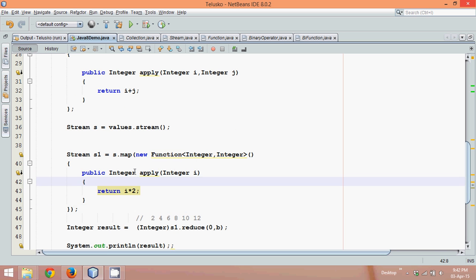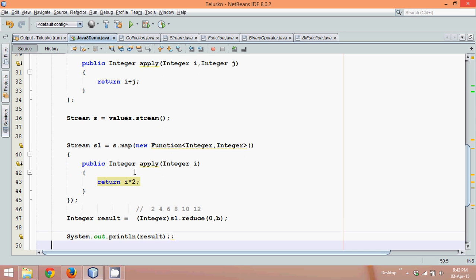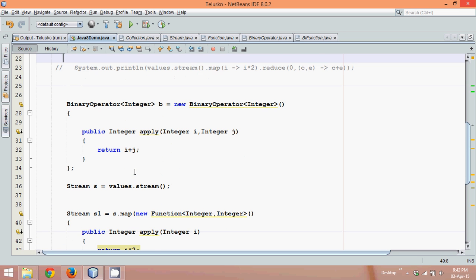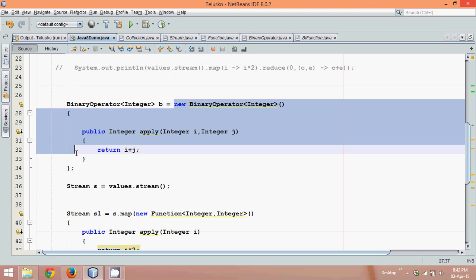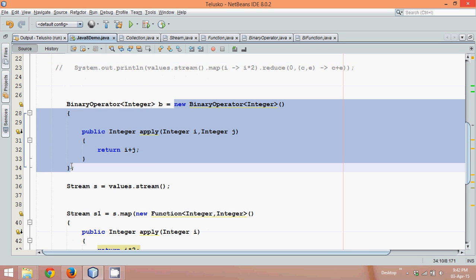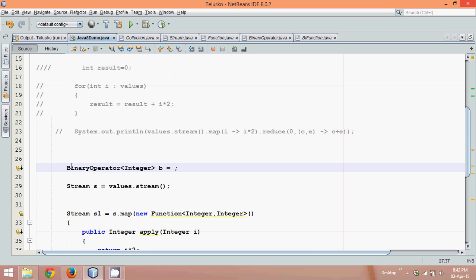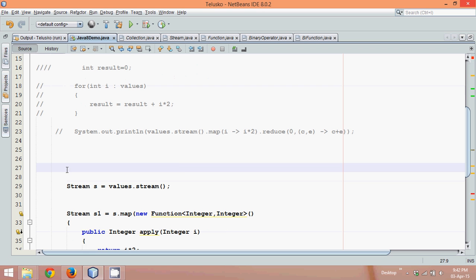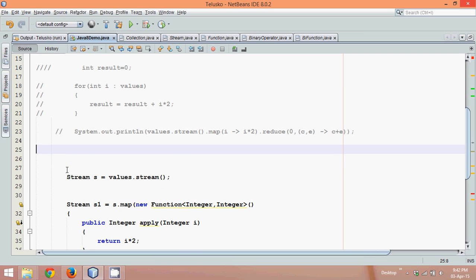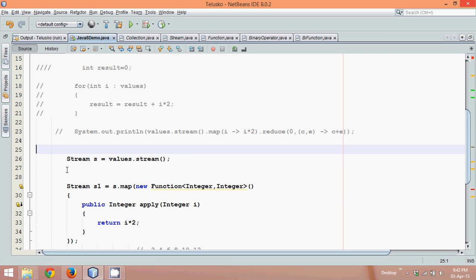Now same goes for this b. So wherever you find b, we can just write this code. So I hope you are familiar with this inner classes concept. If you know what is inner classes, you will understand what I am doing here.